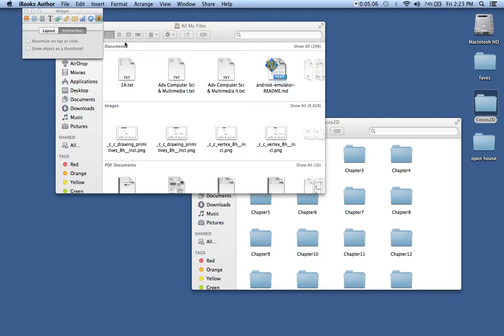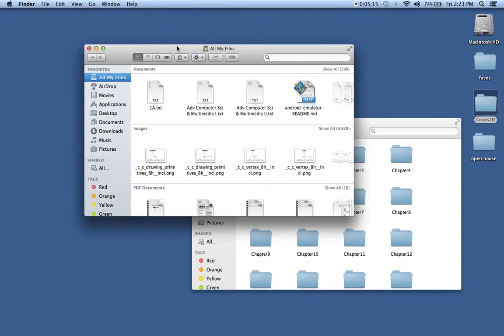At first, you might fumble over which one to use for save, which one to use for open. But I've got to tell you, it will save you a lot of time. So spend some time memorizing those.